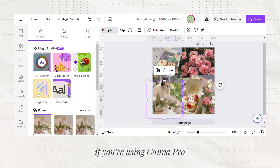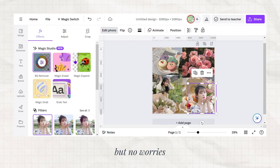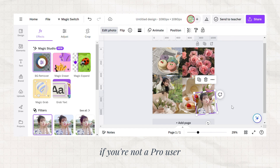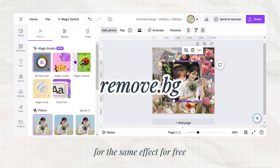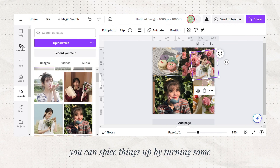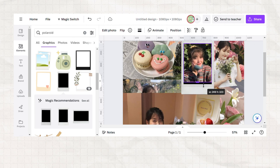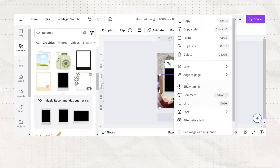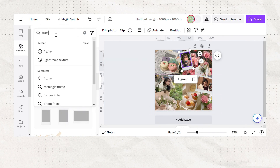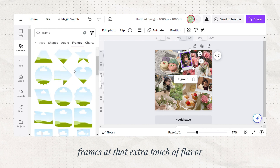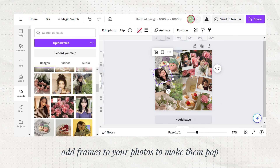If you're using Canva Pro, you can use the Remove Background tool right here. But no worries if you're not a pro user — just head over to this website for the same effect for free. You can spice things up by turning some photos into Polaroids. Frames add that extra touch of flavor, so add frames to your photos to make them pop.